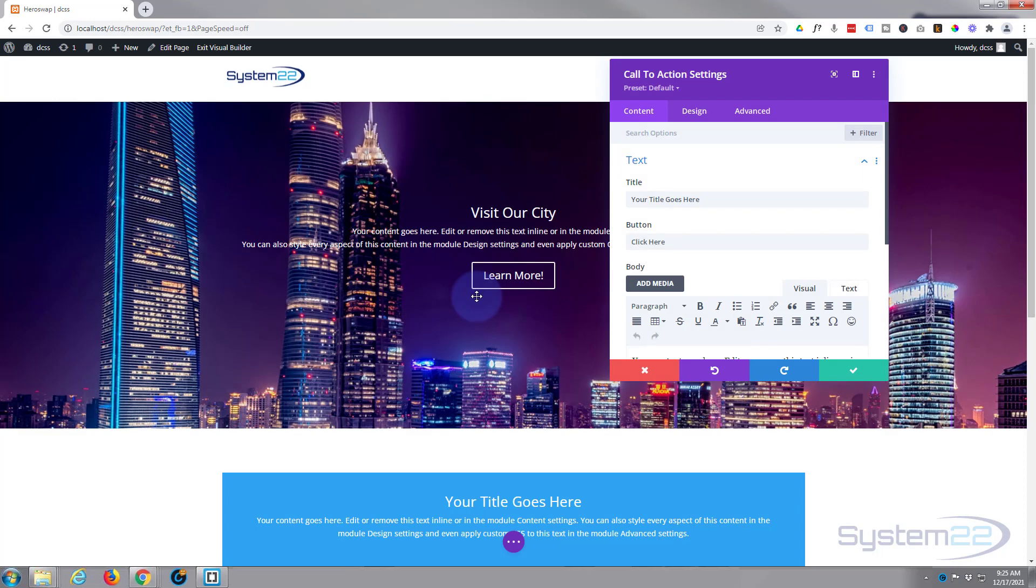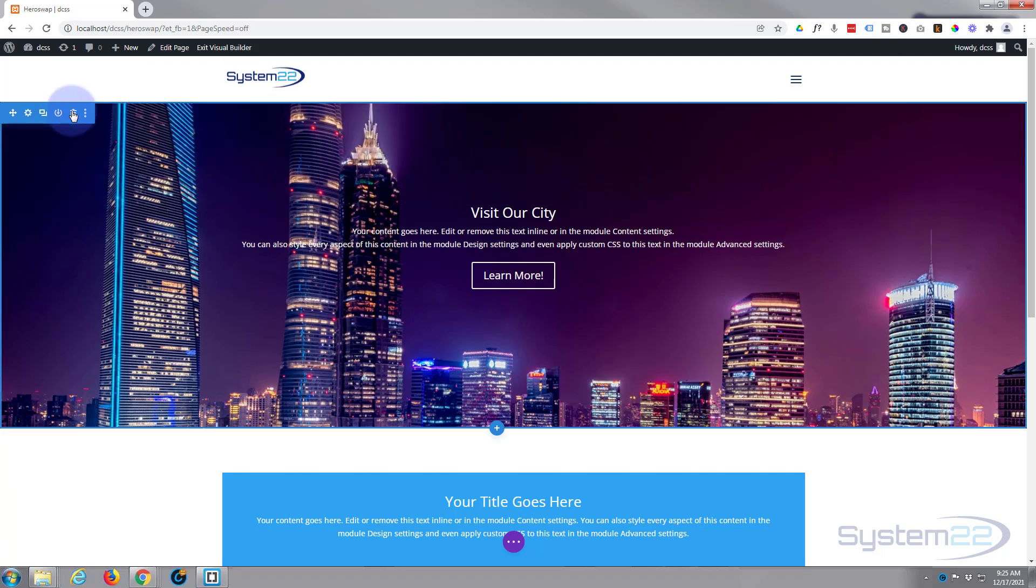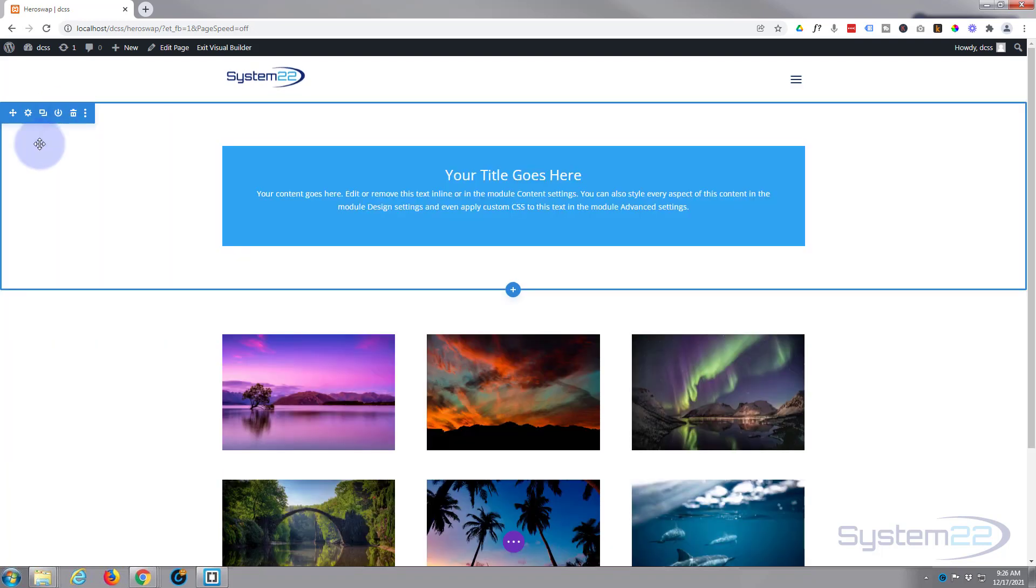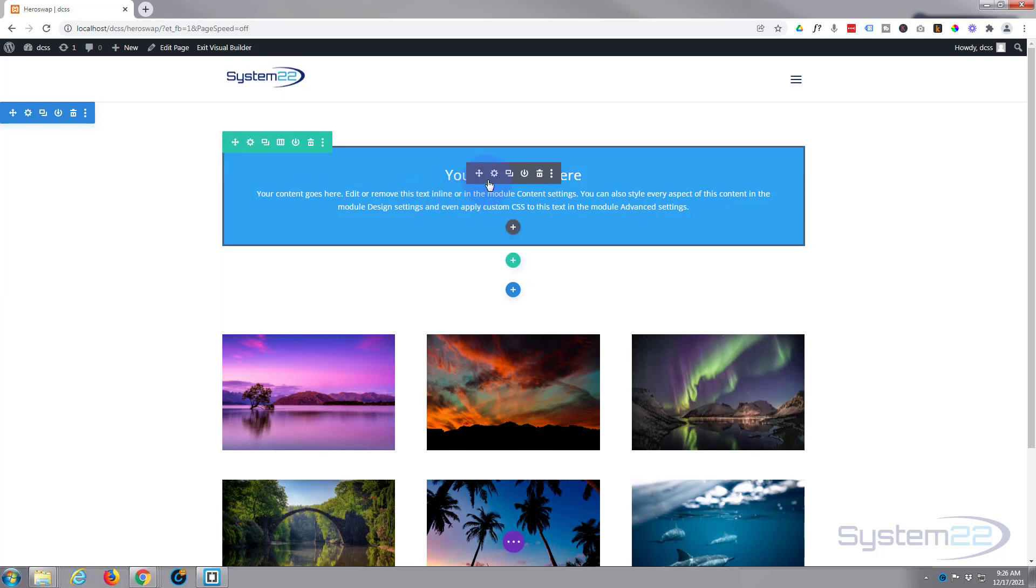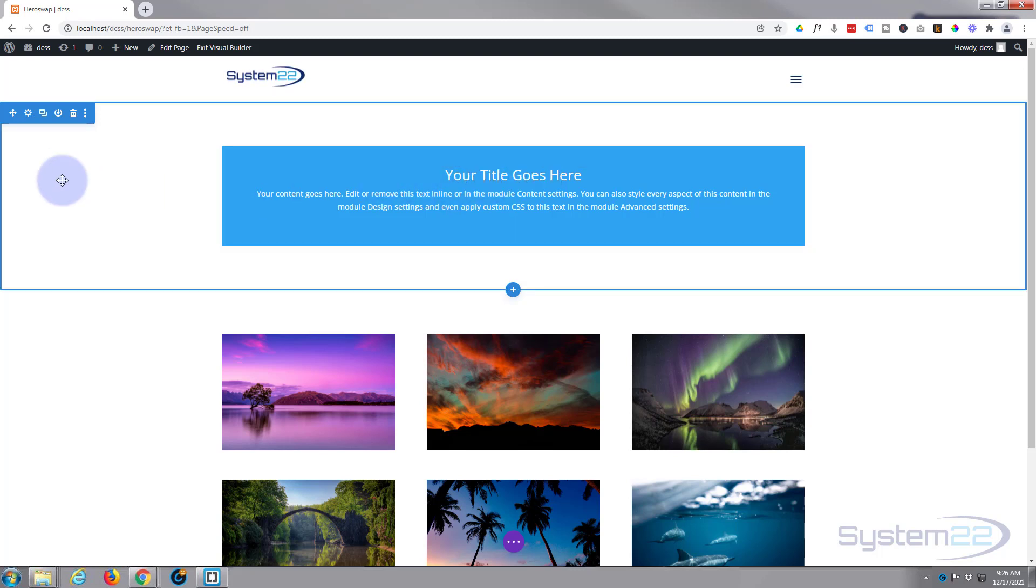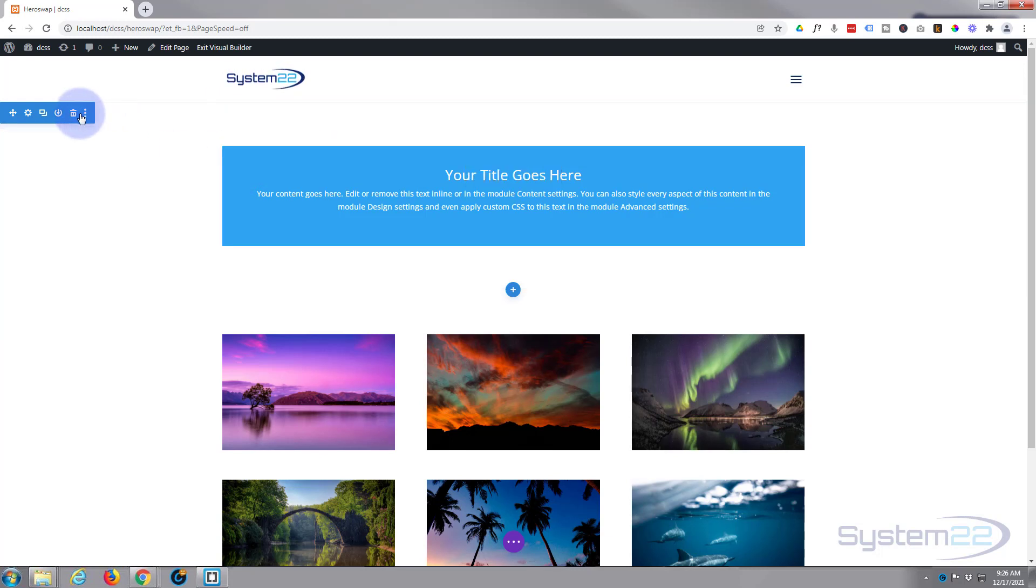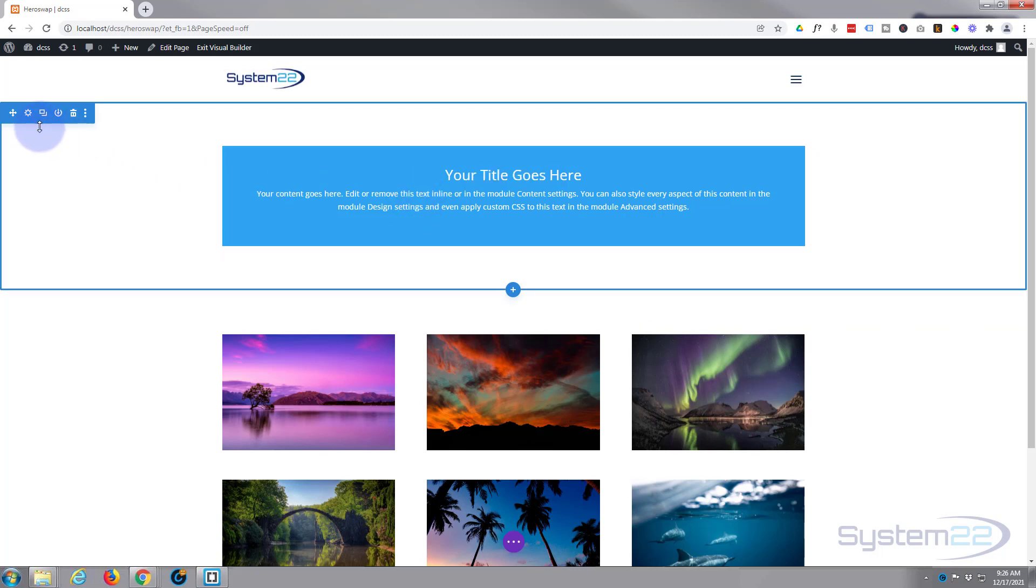This will work with pretty much any module you want to use. We've got a section, the blue tab. Inside it we've got a row, the green tab, and a module, the dark tab right here. As this is a hero section, I'm going to want to make my row full width and take away any padding in the row and the actual section itself so the module occupies the whole of the space there.